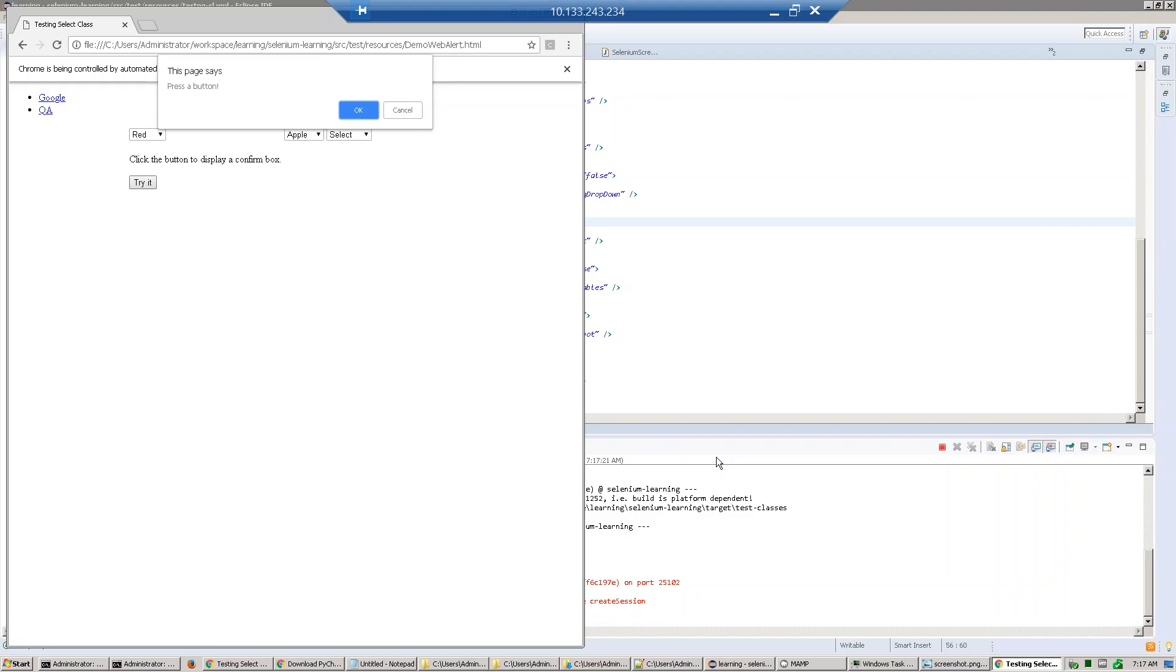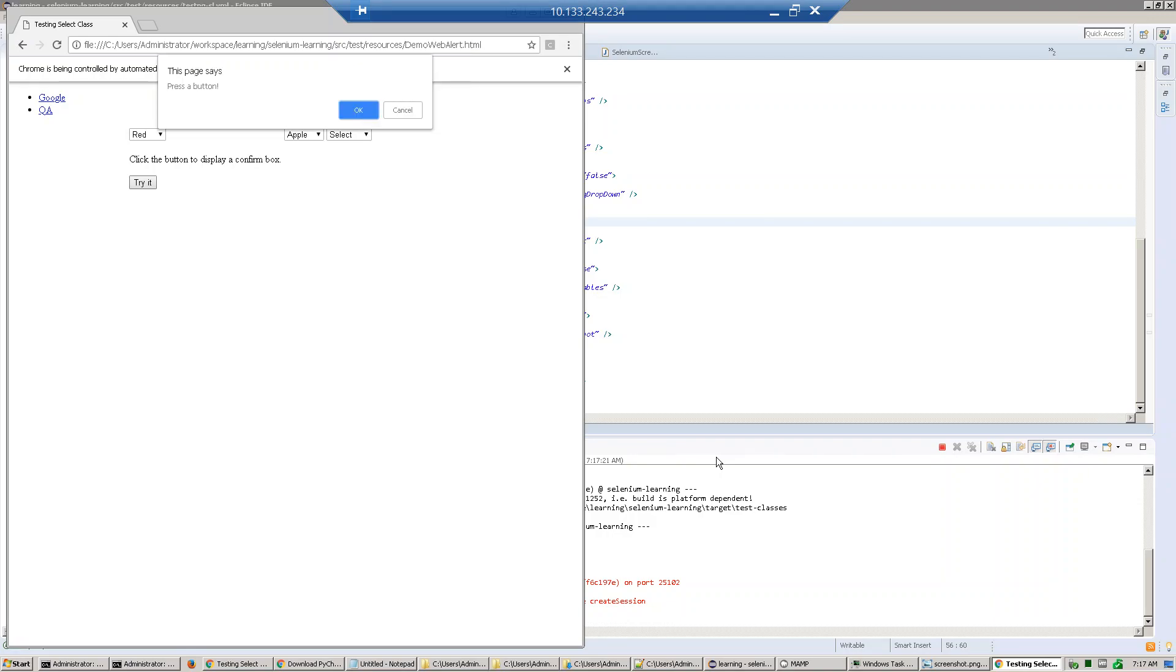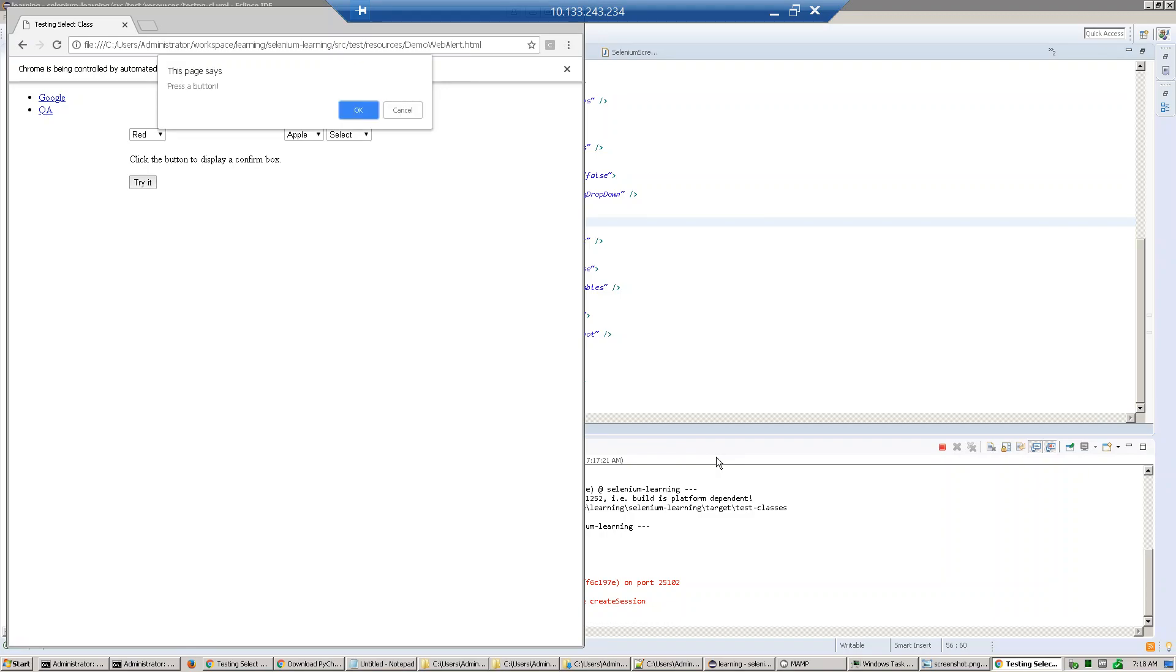It will click OK, then again it will click try it and click cancel. Now again it will click try it, we get the text and accept it. So we click, click, click OK.